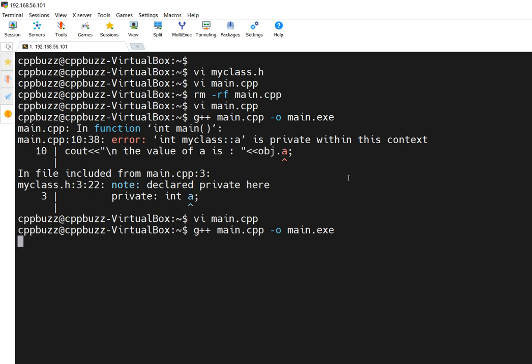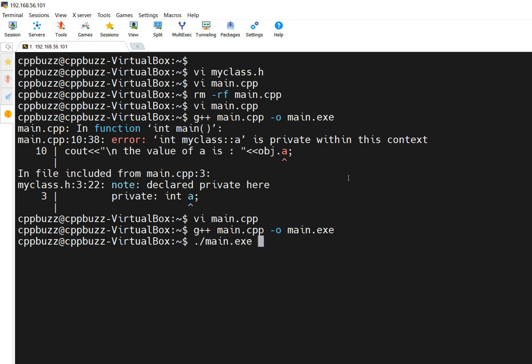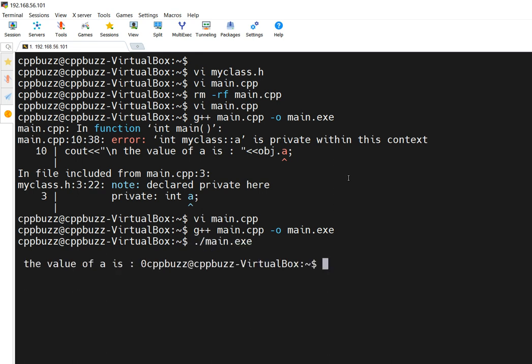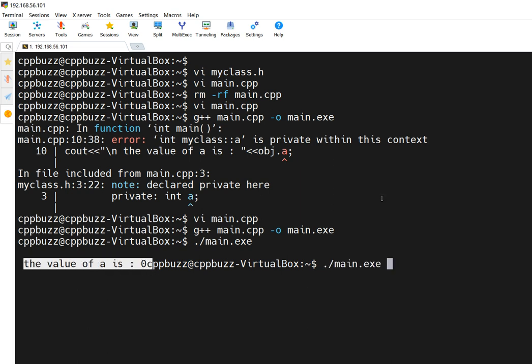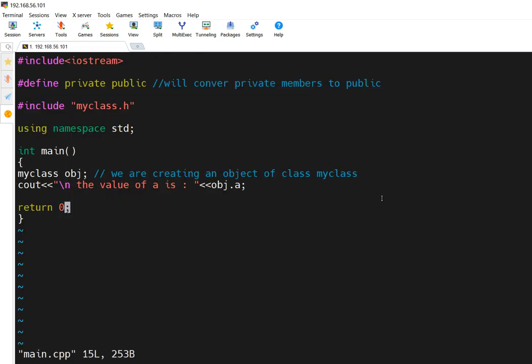Let's compile this again — you will see it goes through. And if I run it, it will print some garbage value. It's printing zero.